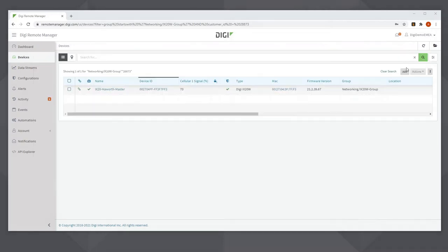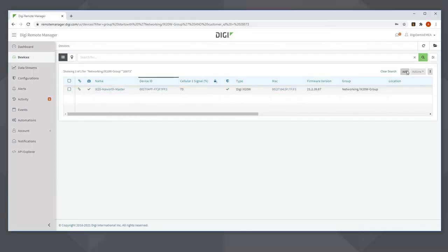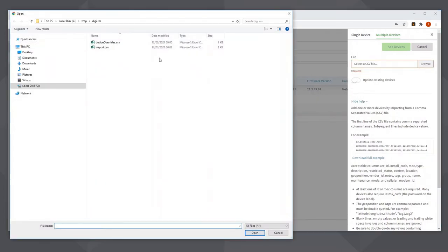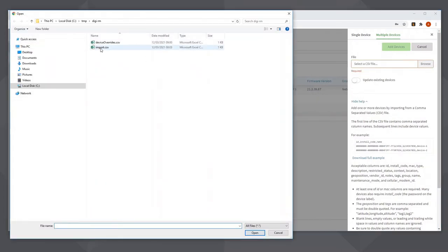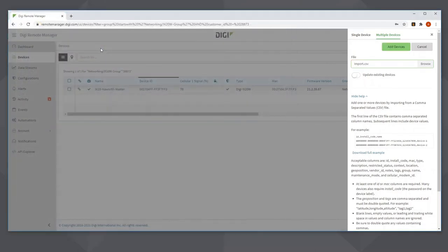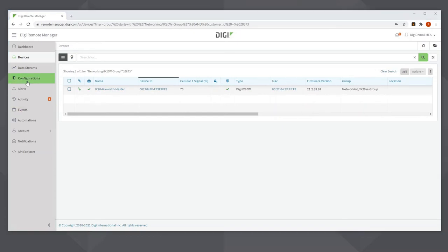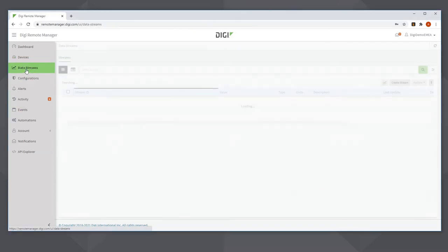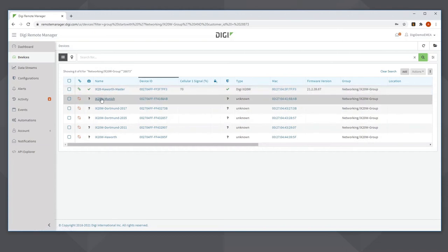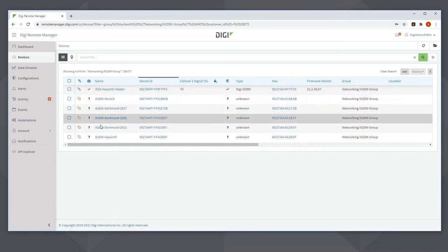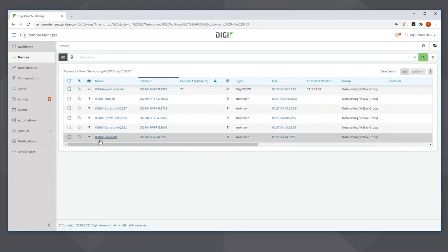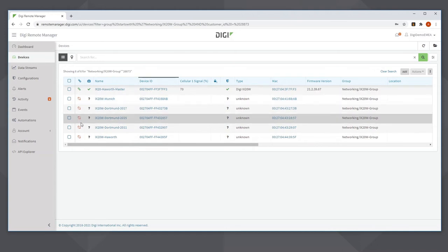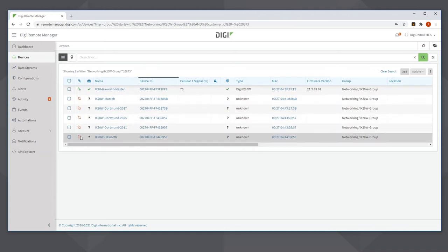So I click the add button here and select multiple devices. Click browse and select the file to import, and then click add devices. Devices have been submitted. Check the event log for status. I'll just refresh the screen here. Now you can see that all the devices have been imported. Remote Manager has not yet realized they're connected. It will take a few moments for this to happen.